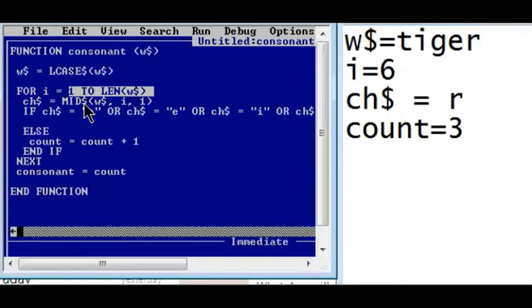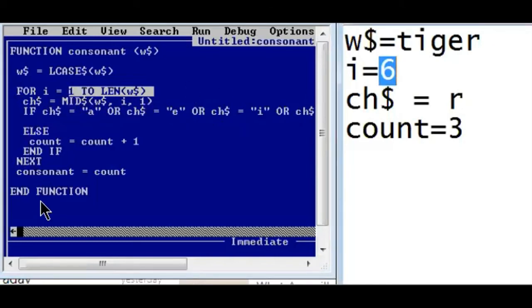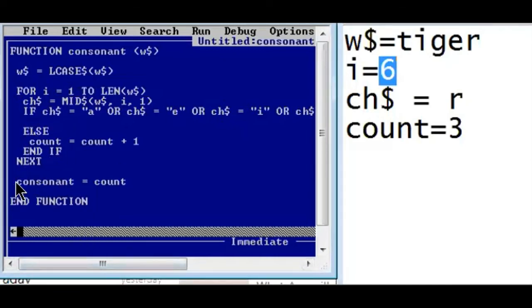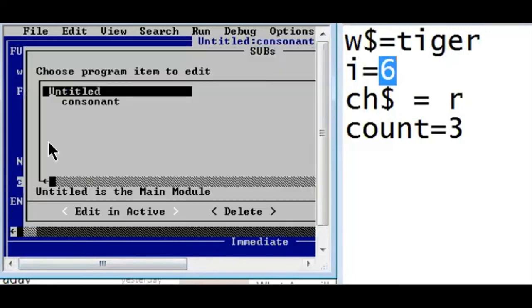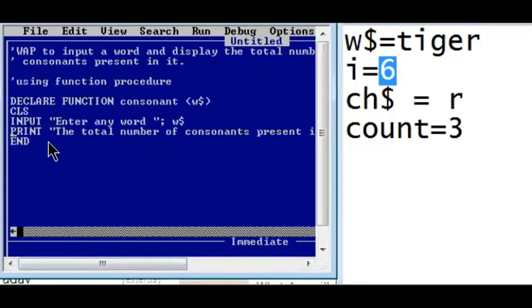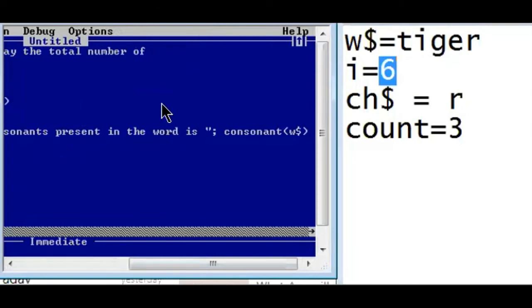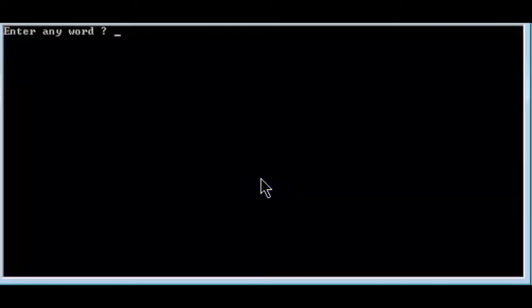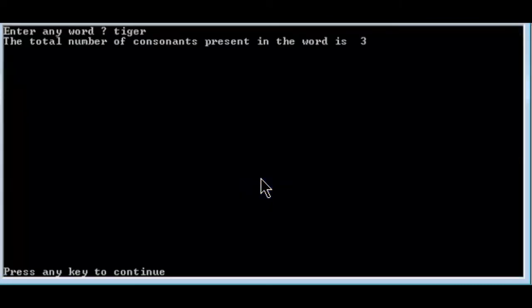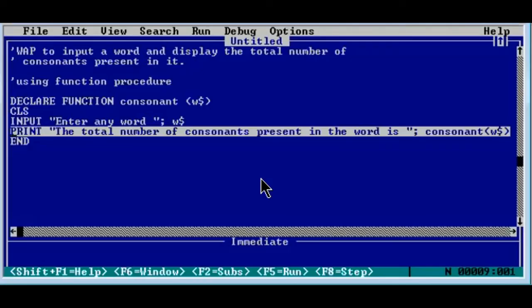Next, i becomes six, which is an invalid value since the loop runs only from one to five. The loop terminates. Control comes below next and finds the return statement, which returns the value of count — three. Three is returned to the main module and printed. Let's run one more time with 'tiger' — the consonant count is three. This is how the program works.